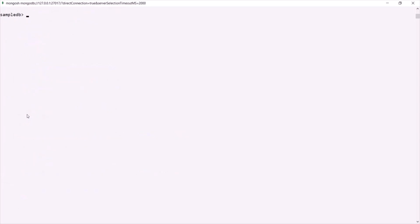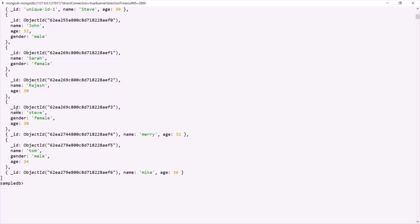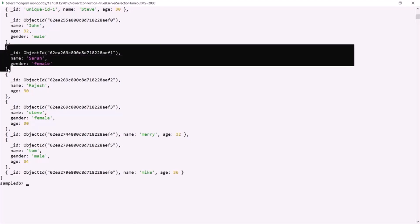Now, what if we try to update a field which does not exist in the document? Let's query this customer collection again. In this customer collection, we have this document where name is Sarah. For this document, we have the name field and the gender field, but we don't have the age field. So what will happen if I try to update the age field for this document?